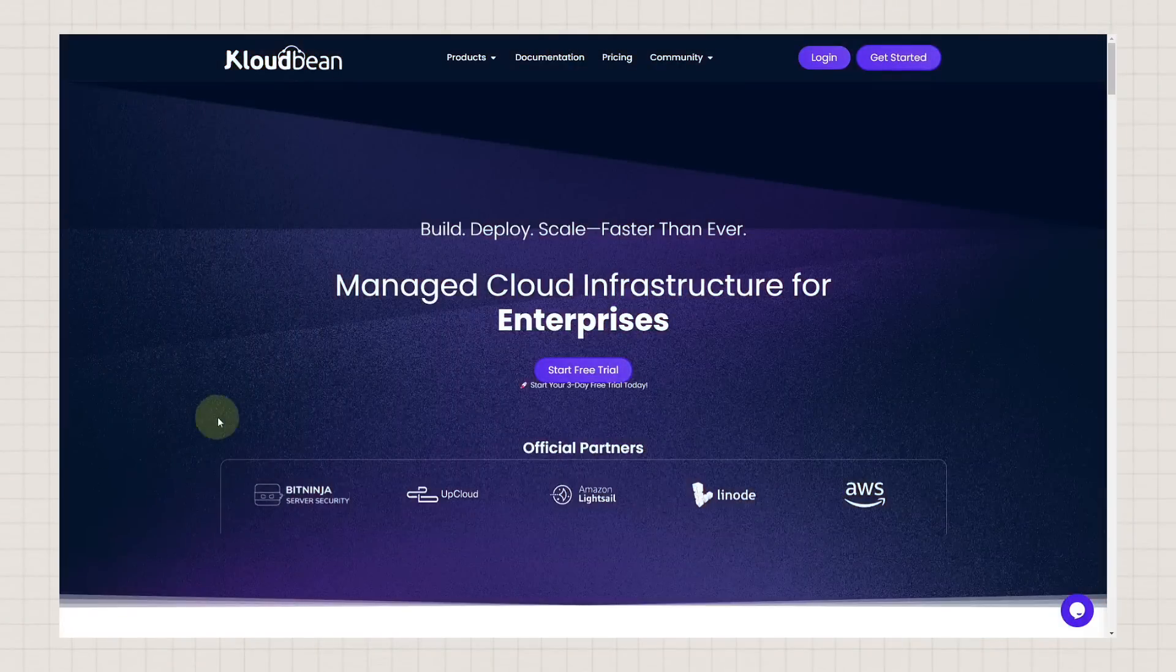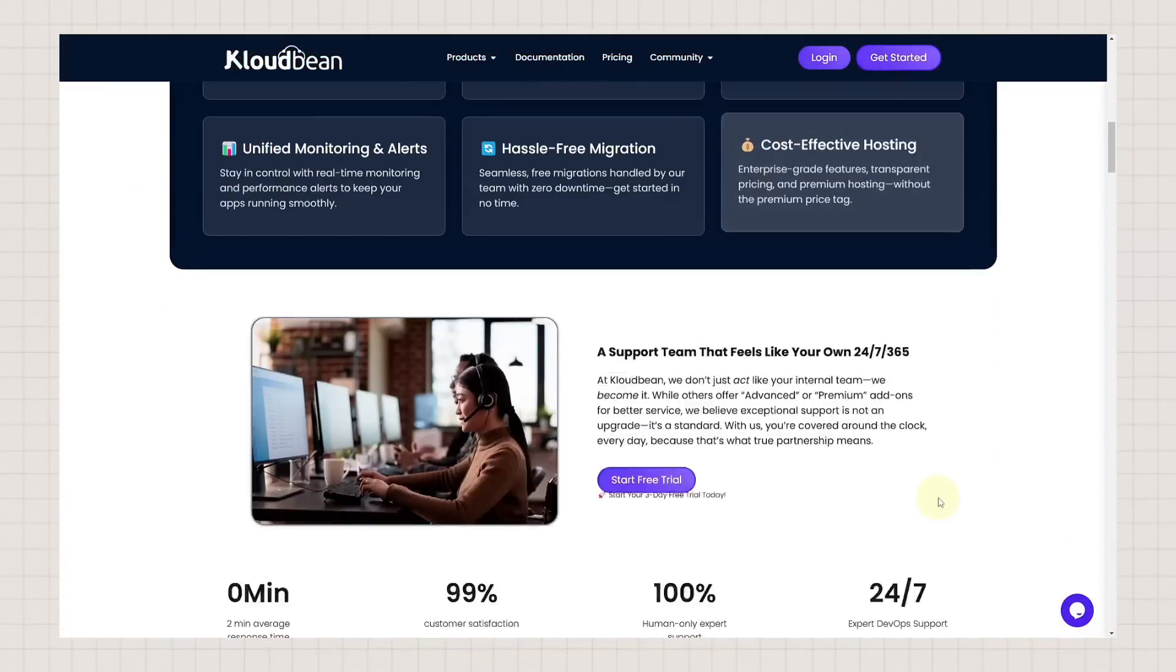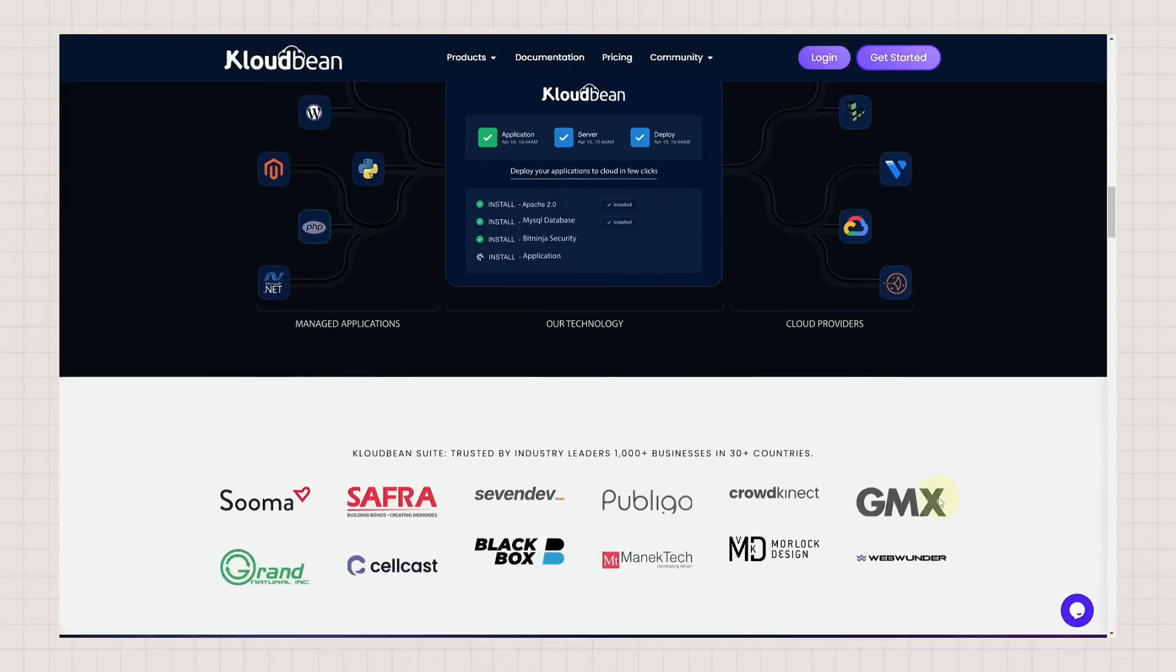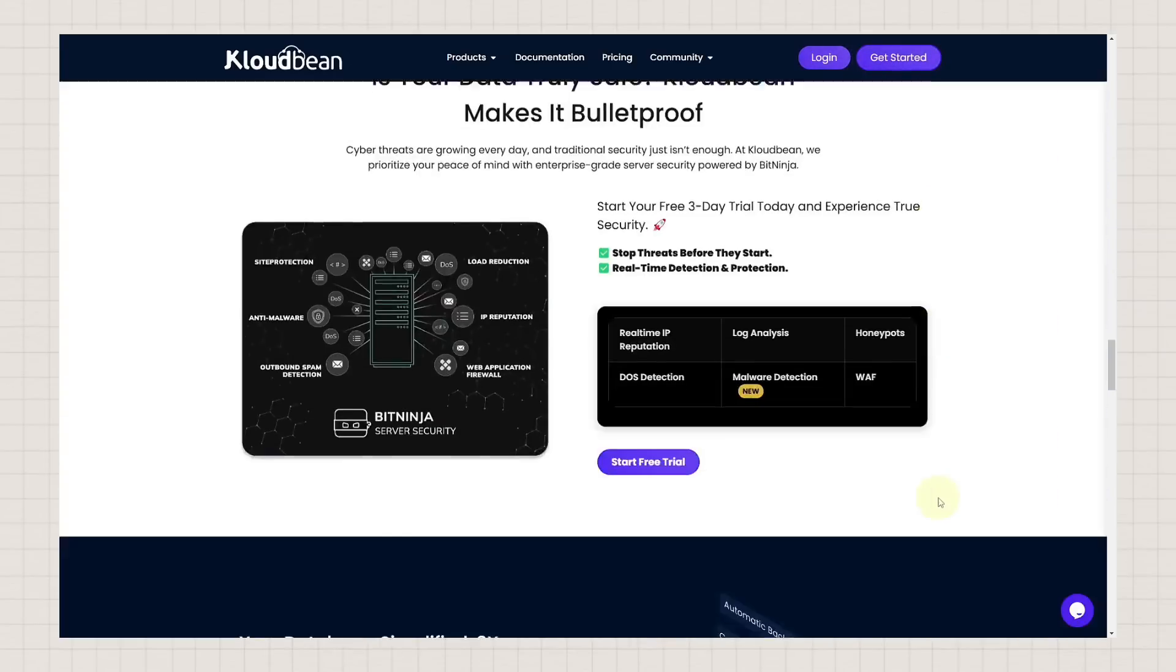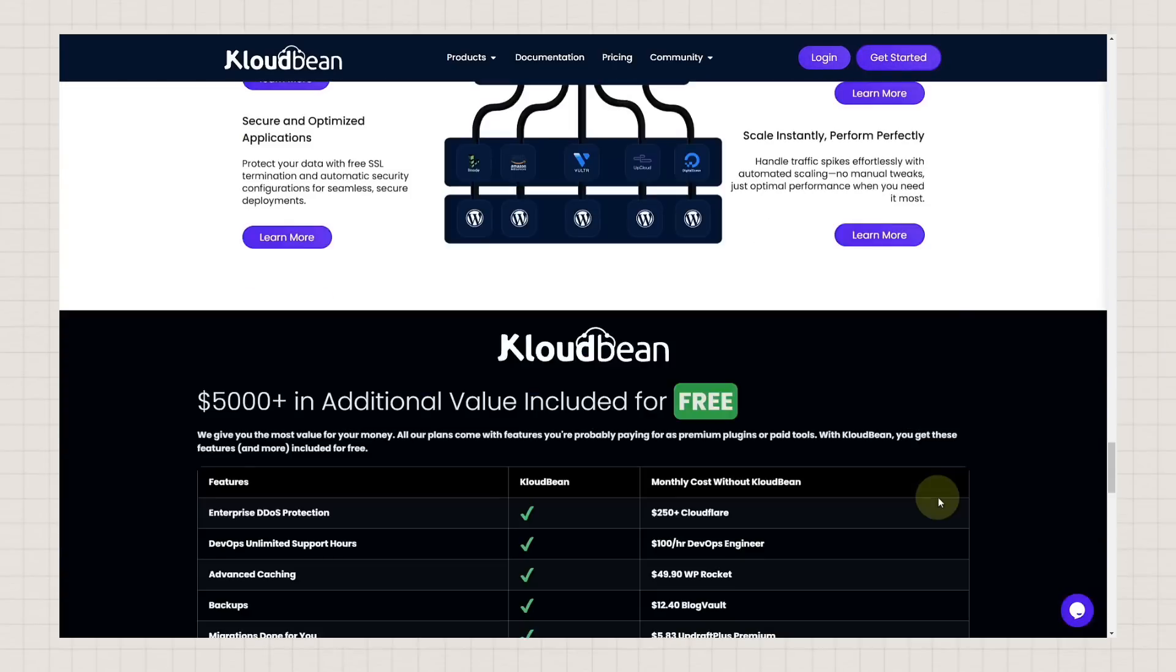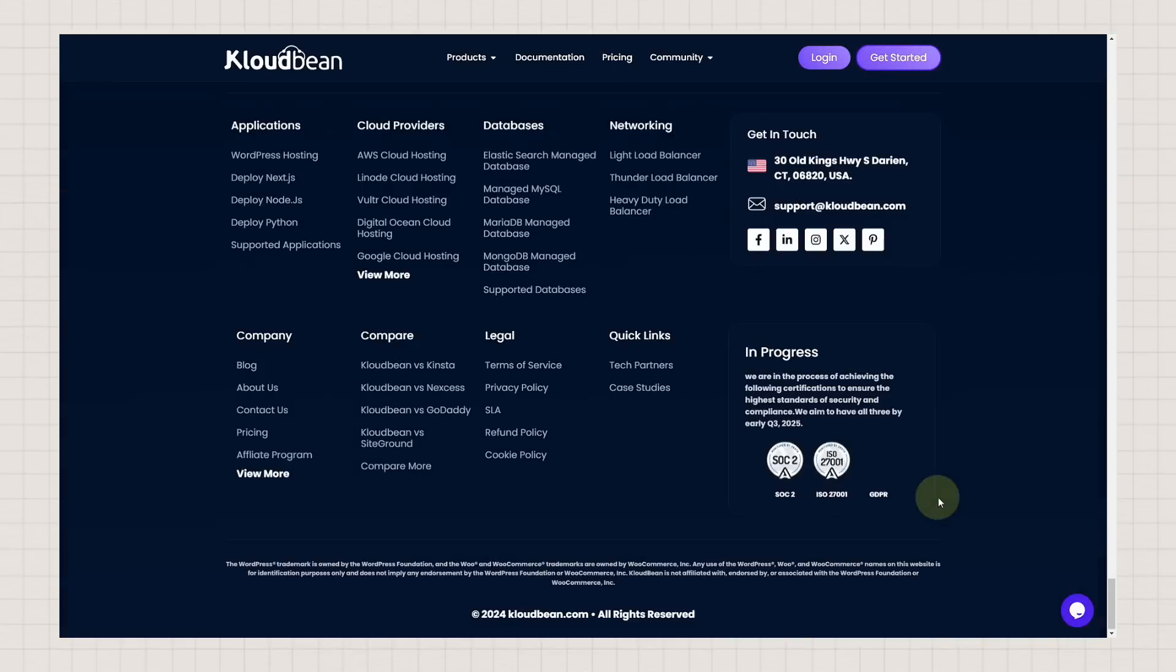That's where CloudBean comes in. CloudBean simplifies the entire installation process, allowing you to set up N8n on your own server with just a few clicks. No technical skills required.